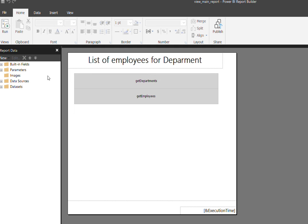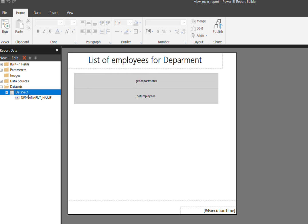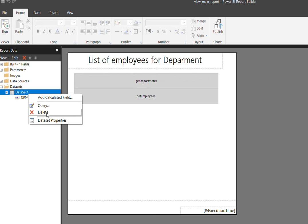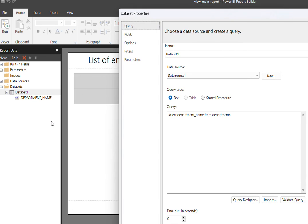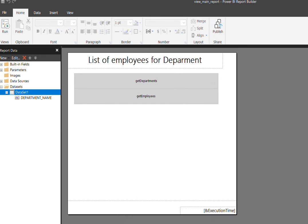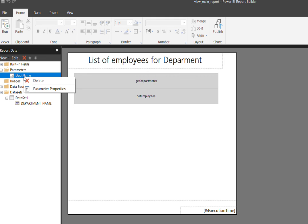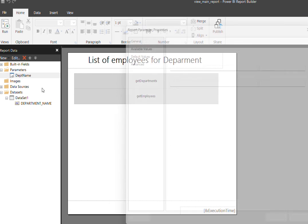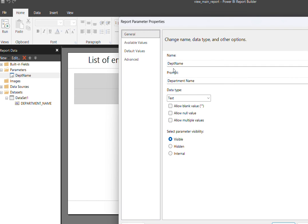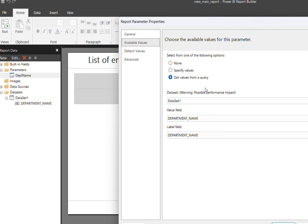As we discussed, if I run that, the other interesting thing is I created a department dataset here with department name as the value. This value will be used as a dropdown value in the parameter. If you go back to the parameter and see the parameter properties, the available values here are the dataset.